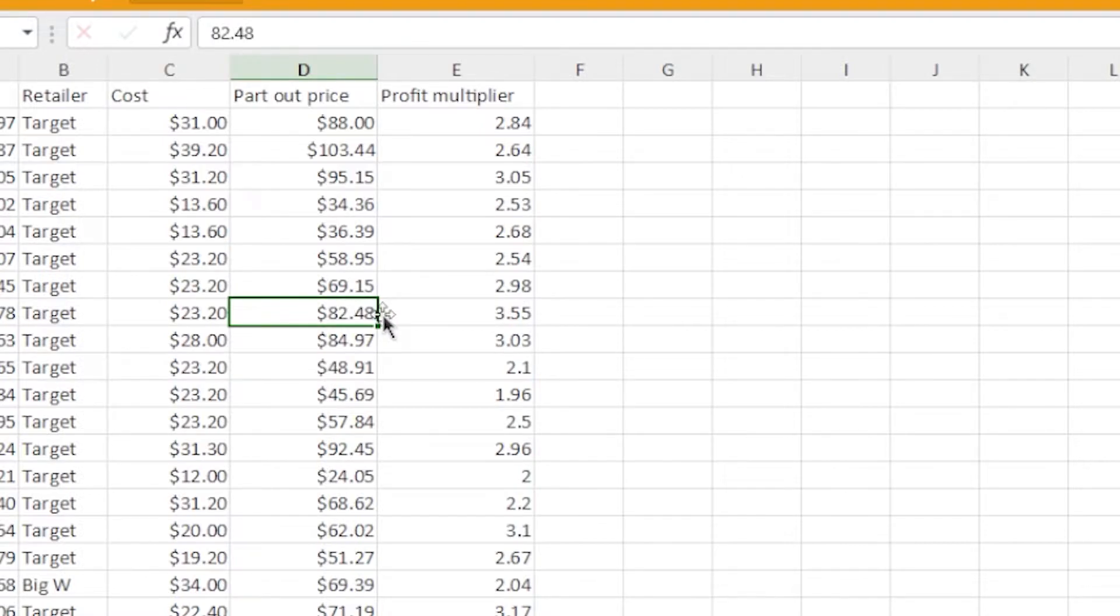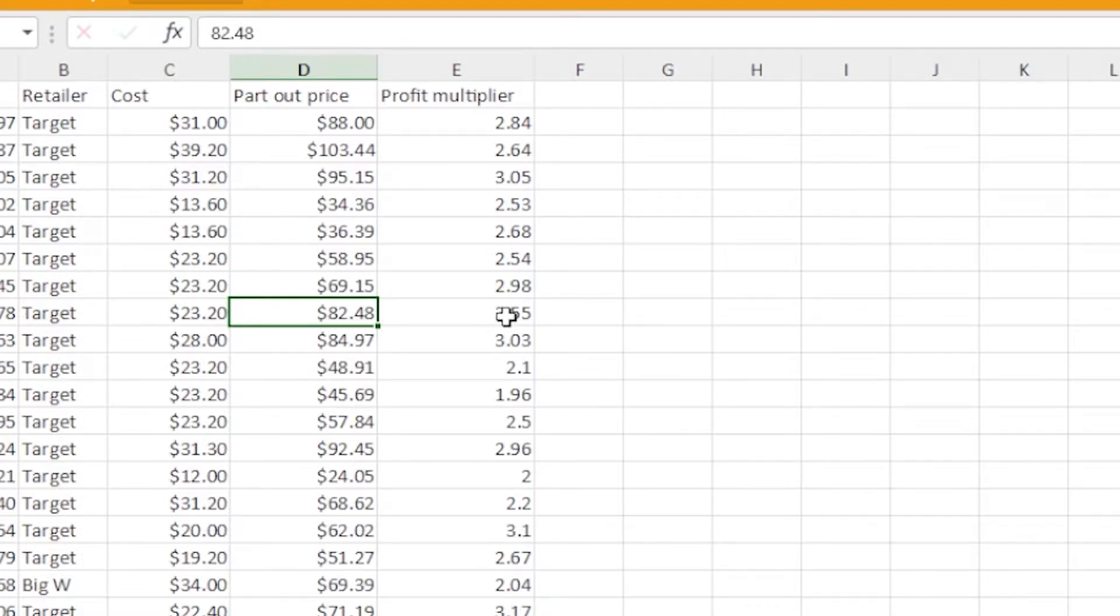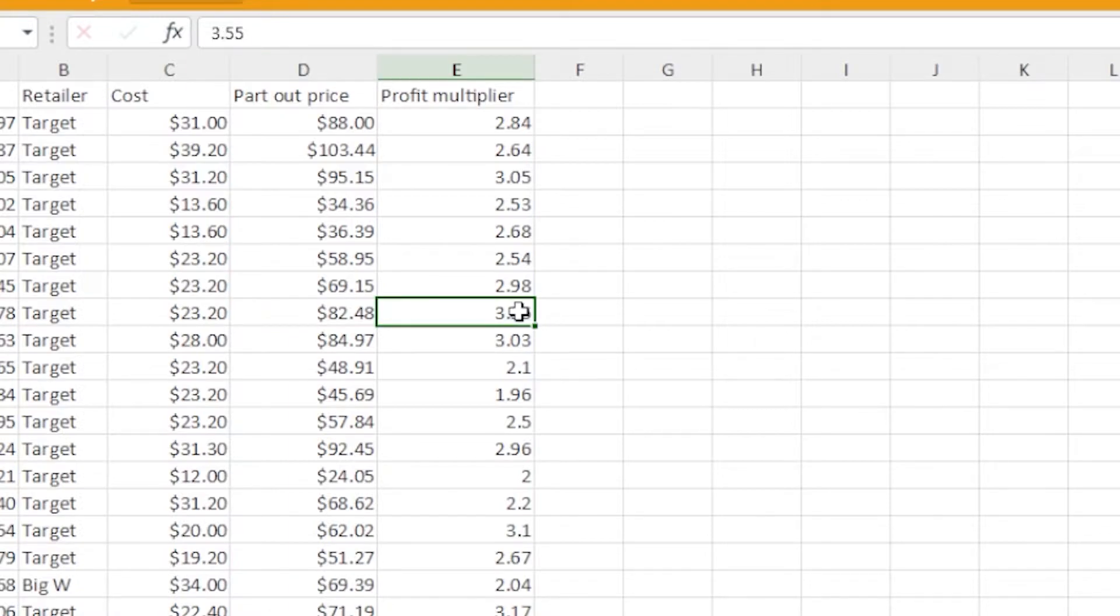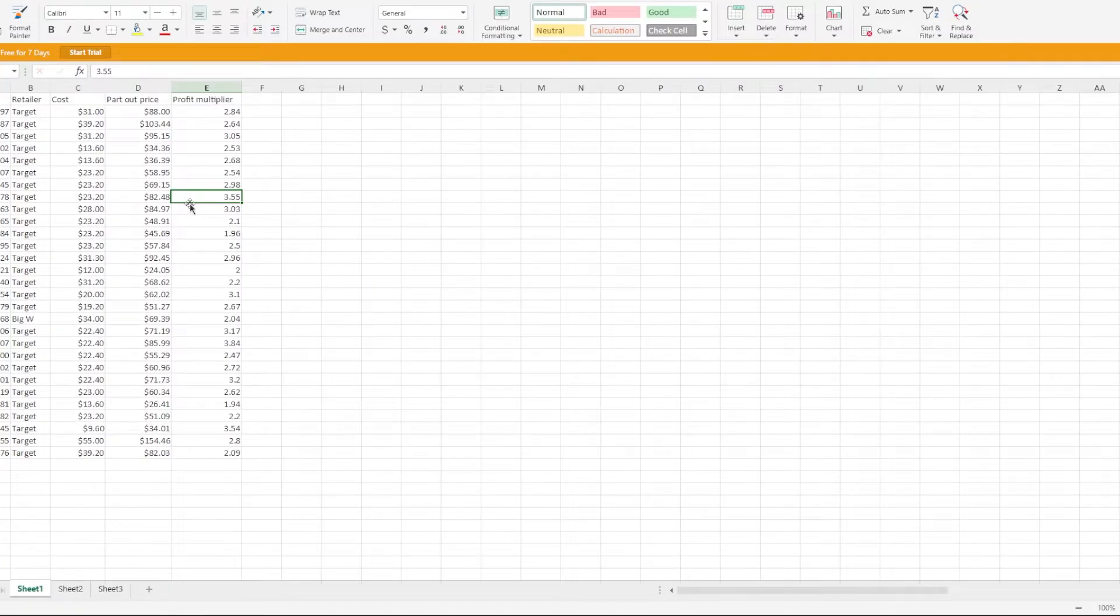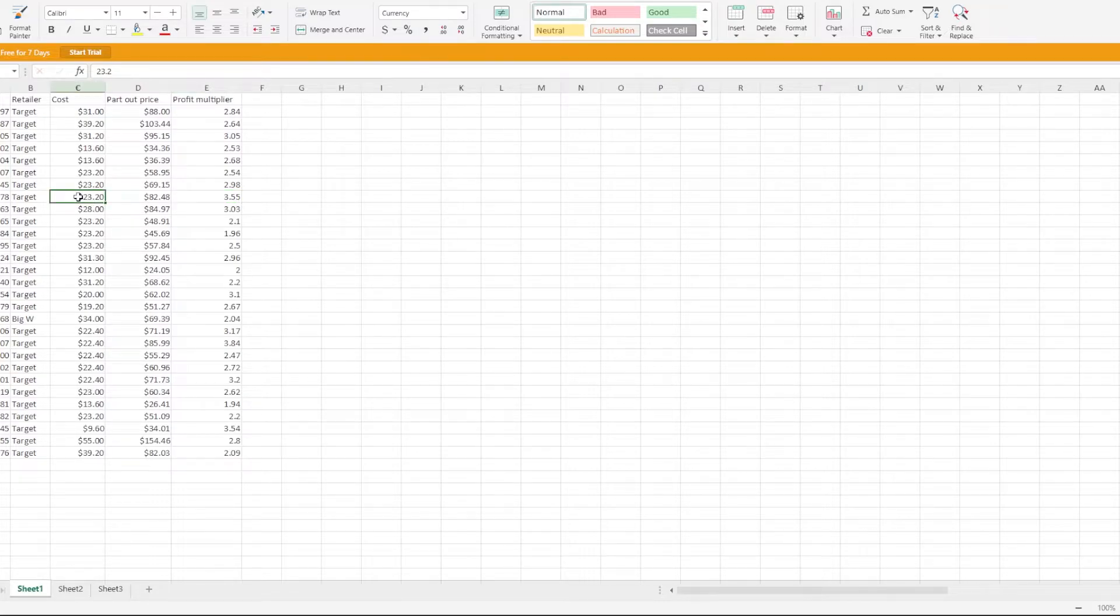It's $82 because I am in Australia, so it's AUD. You do 82.48 divided by 23.20 and that equals 3.55 profit multiplier. This is a great set to part out and you'll be making three and a half times the value of if you just sold it as a set.